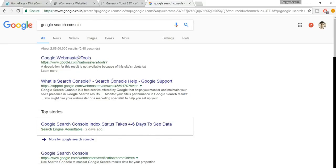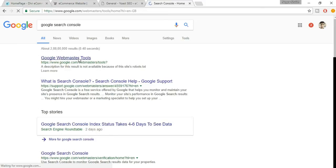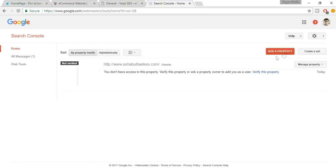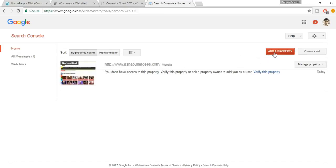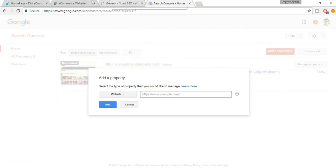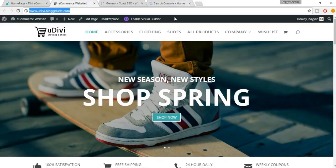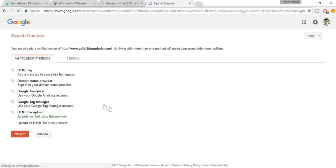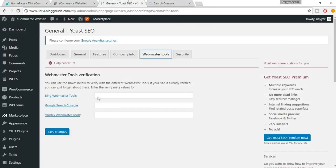Now you'll see your properties. You won't see your website here because we haven't added it yet. Click on Add a Property, copy your website link, paste it in, and click Add.